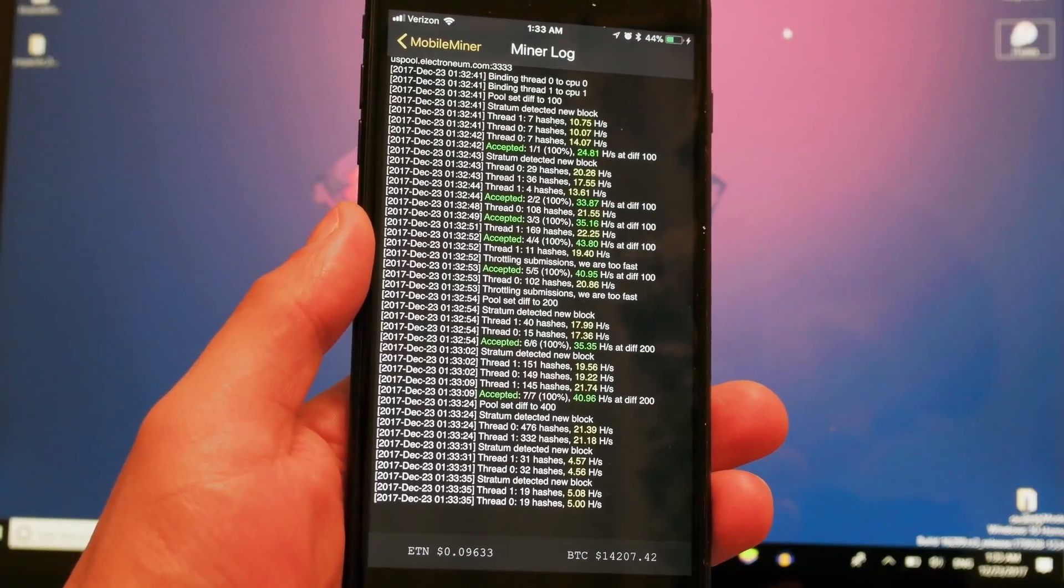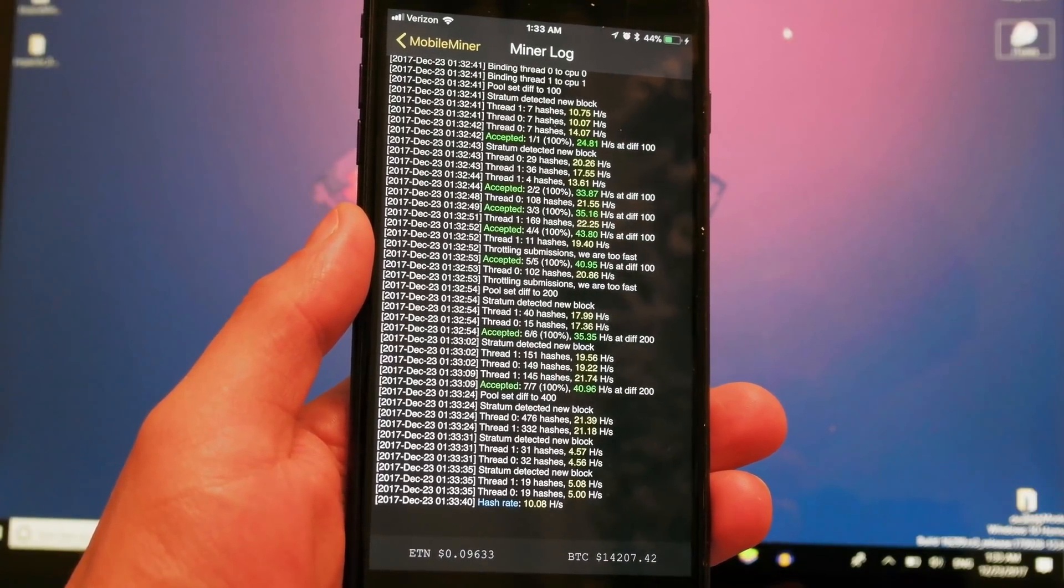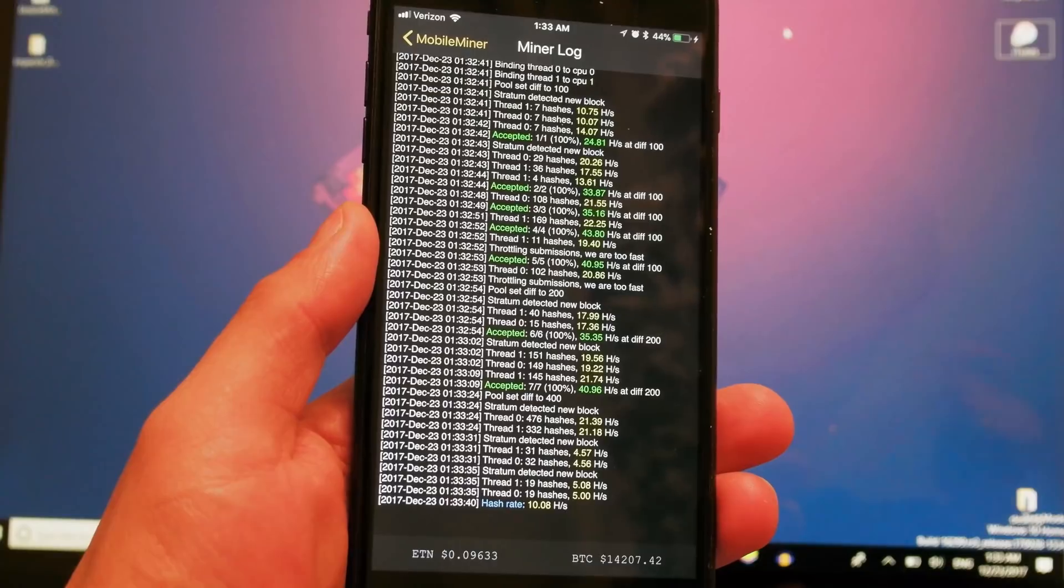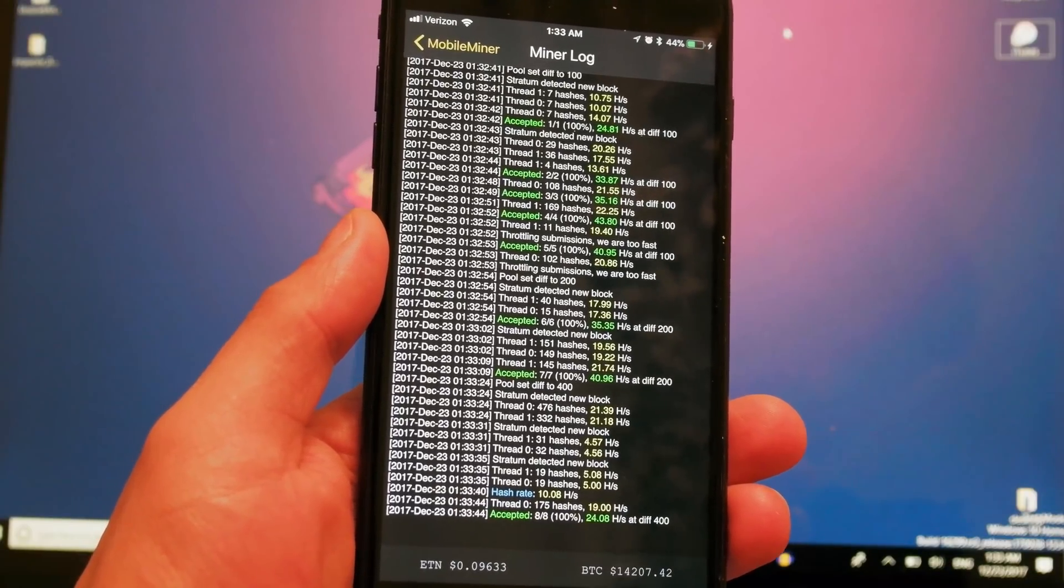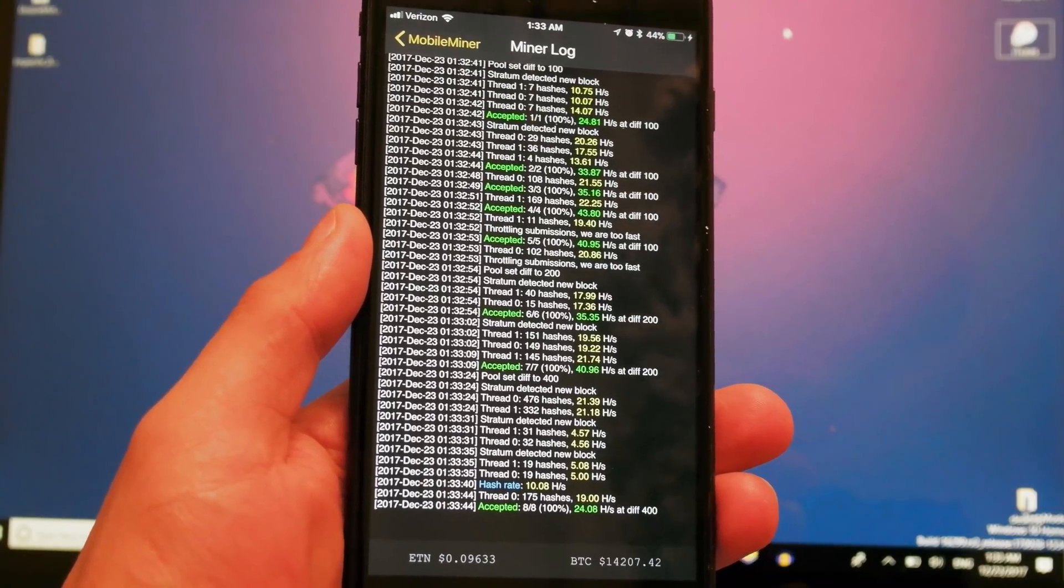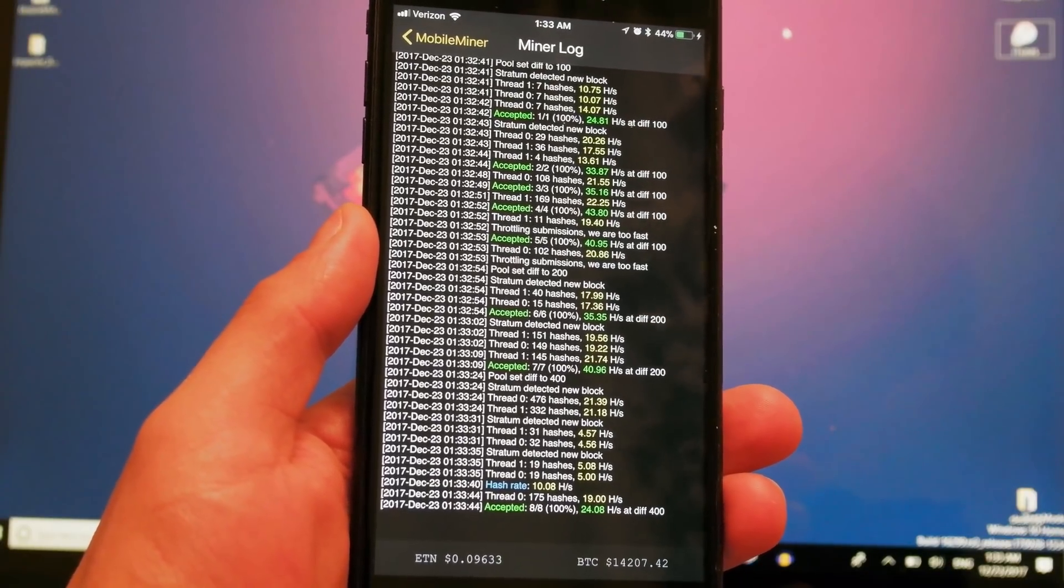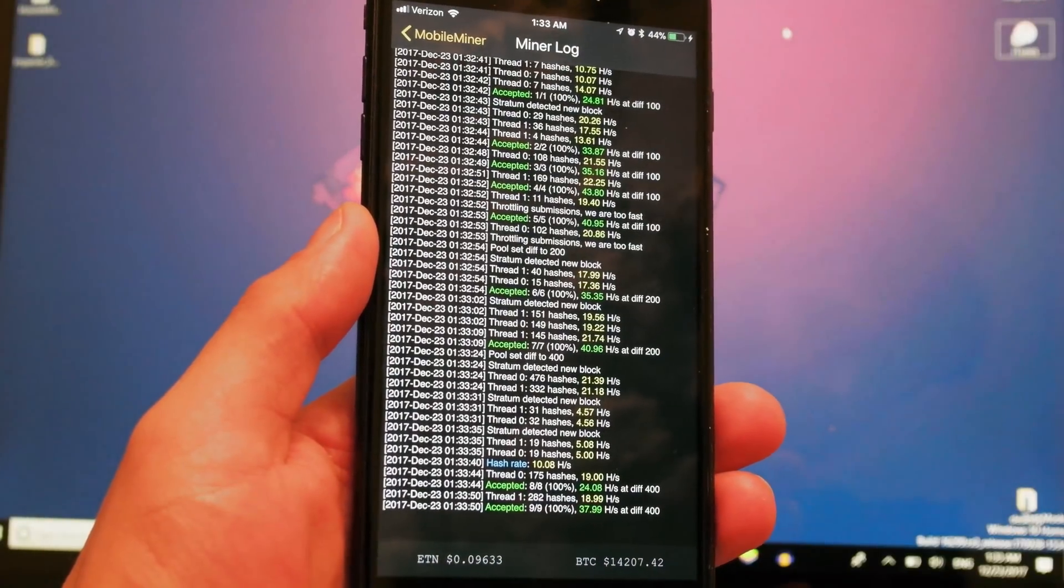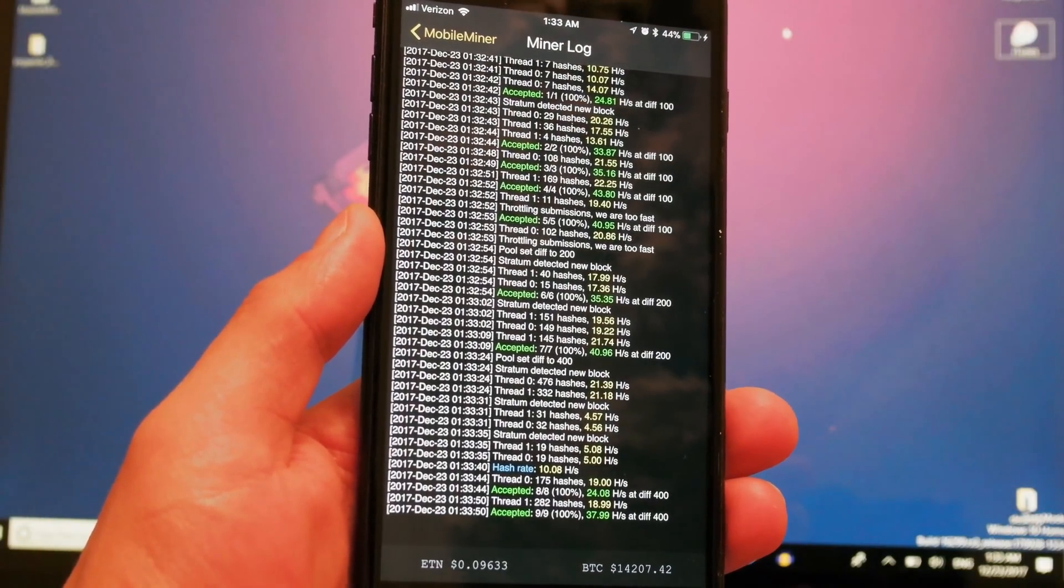Hey what's up Mr. YouTube, it's me again with another video. Today we're going to talk about cryptocurrency, because it's so popular right now. I'm going to show you in this video how to mine cryptocurrency directly and straight to your iPhone.